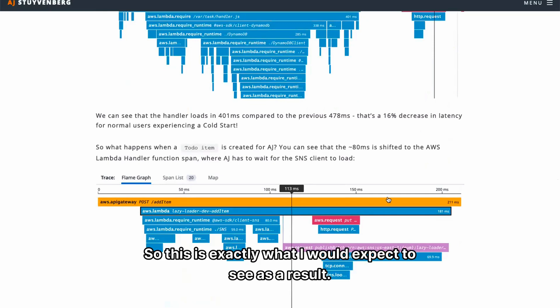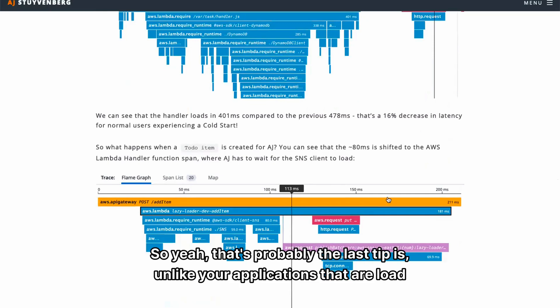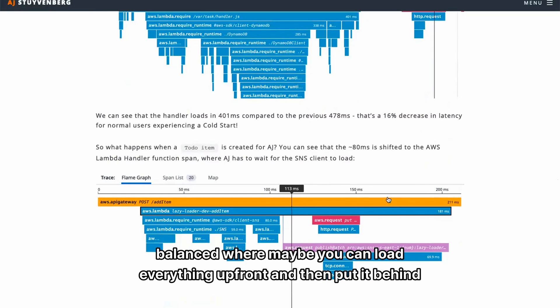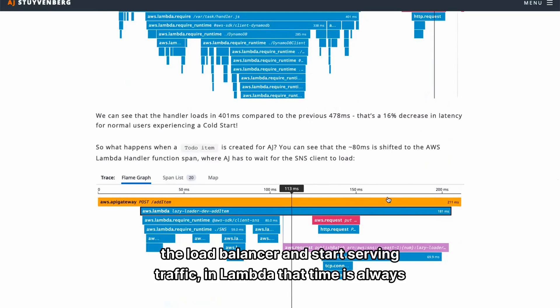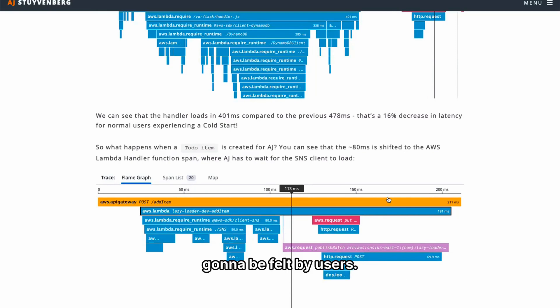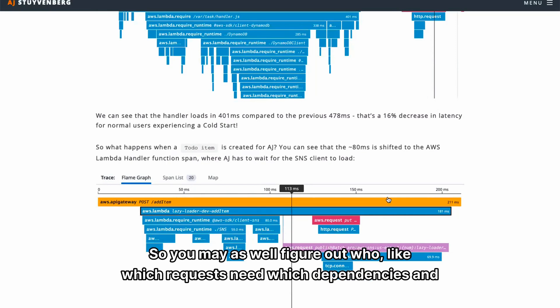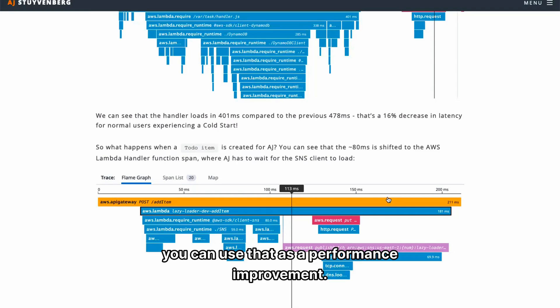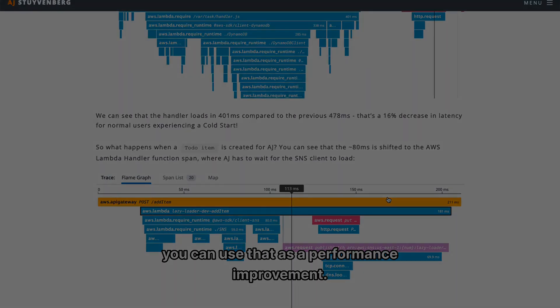So yeah, that's probably the last tip. Unlike your applications that are load balanced, where maybe you can load everything up front and then put it behind the load balancer and start serving traffic, in Lambda that time is always going to be felt by users. So you may as well figure out which requests need which dependencies. You can use that as a performance improvement.